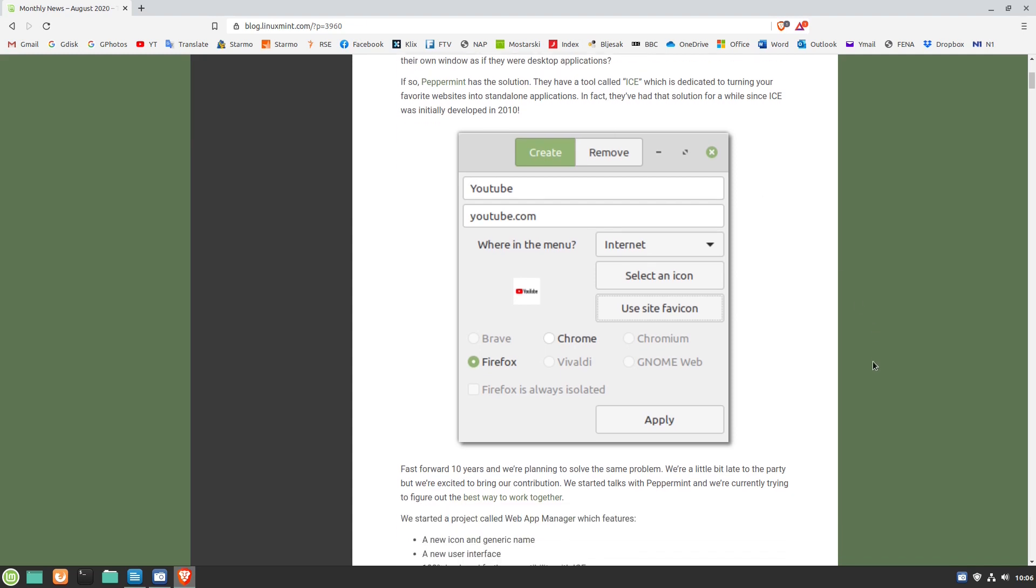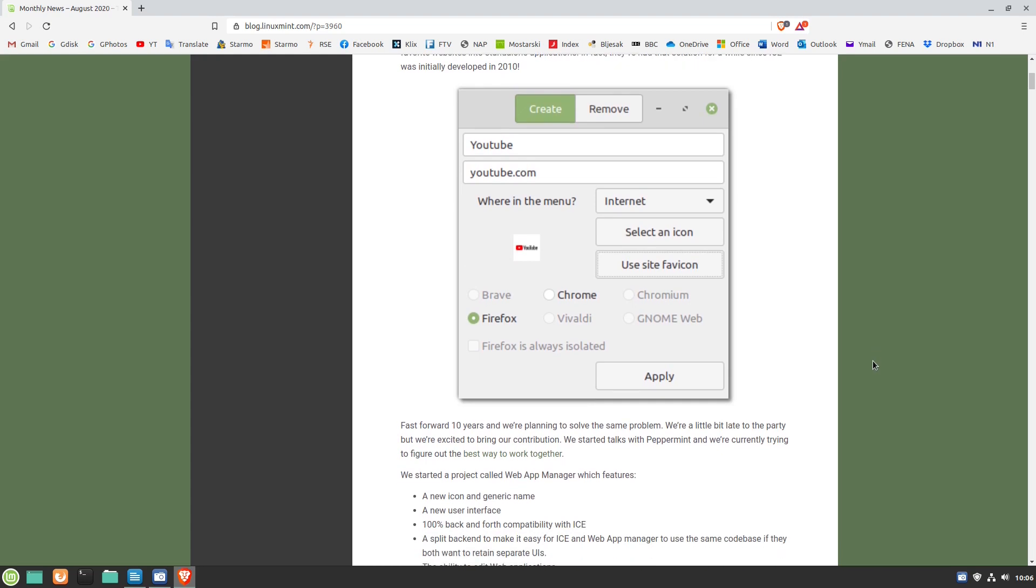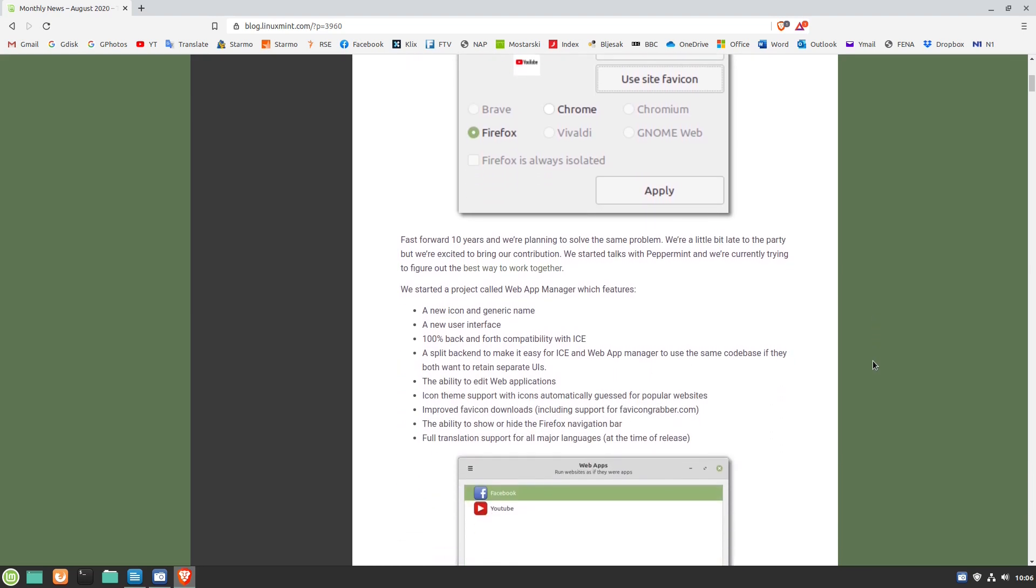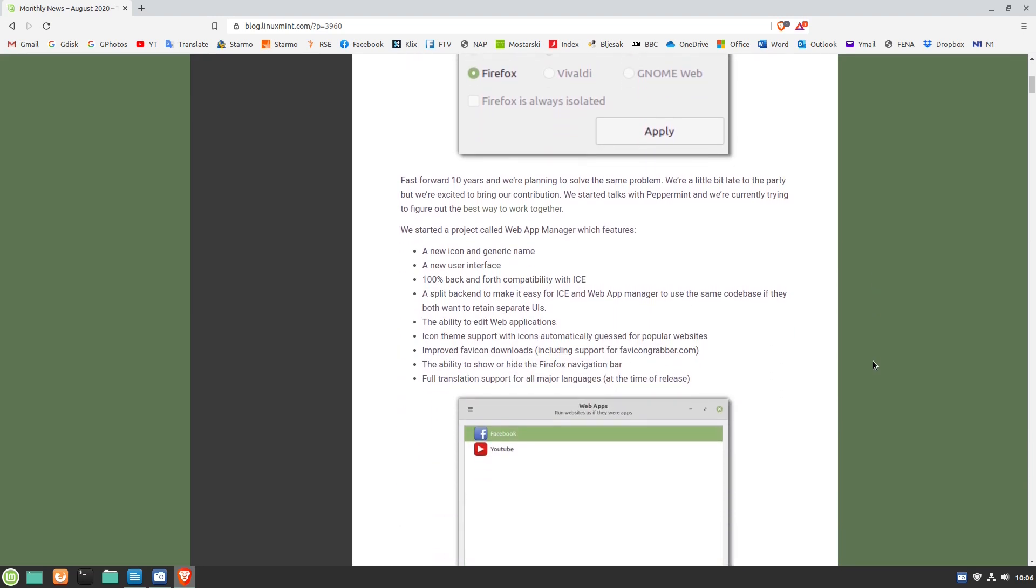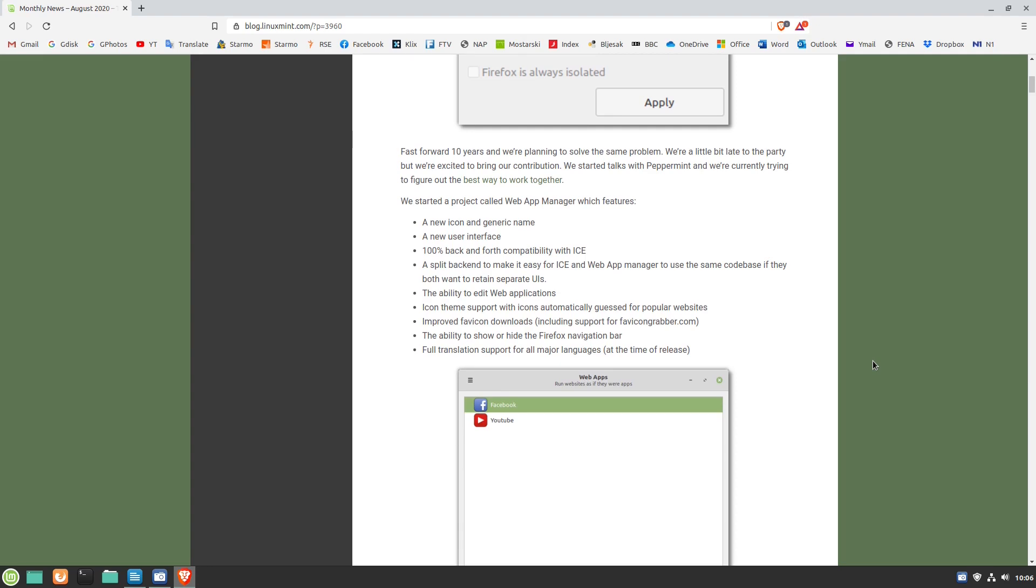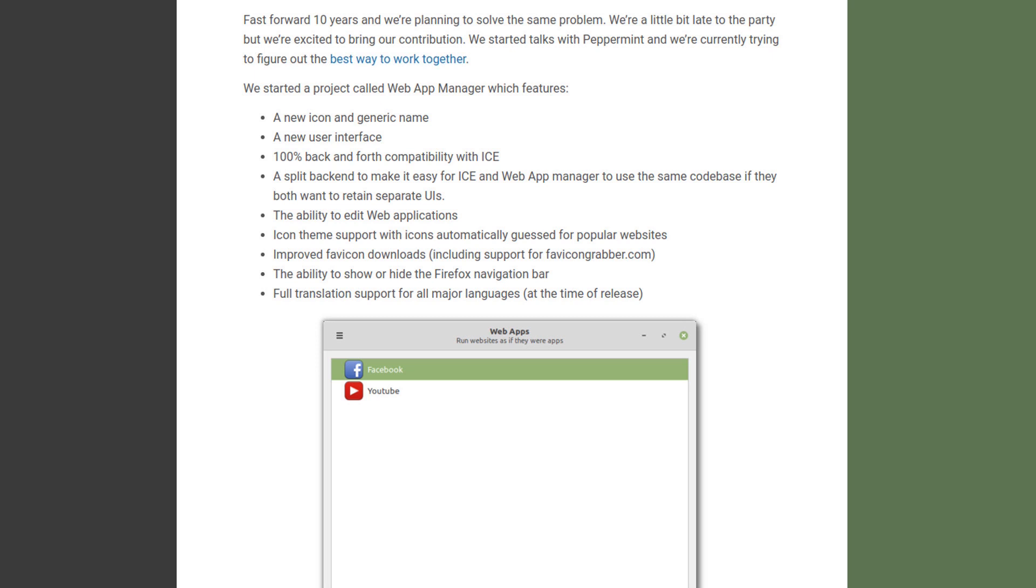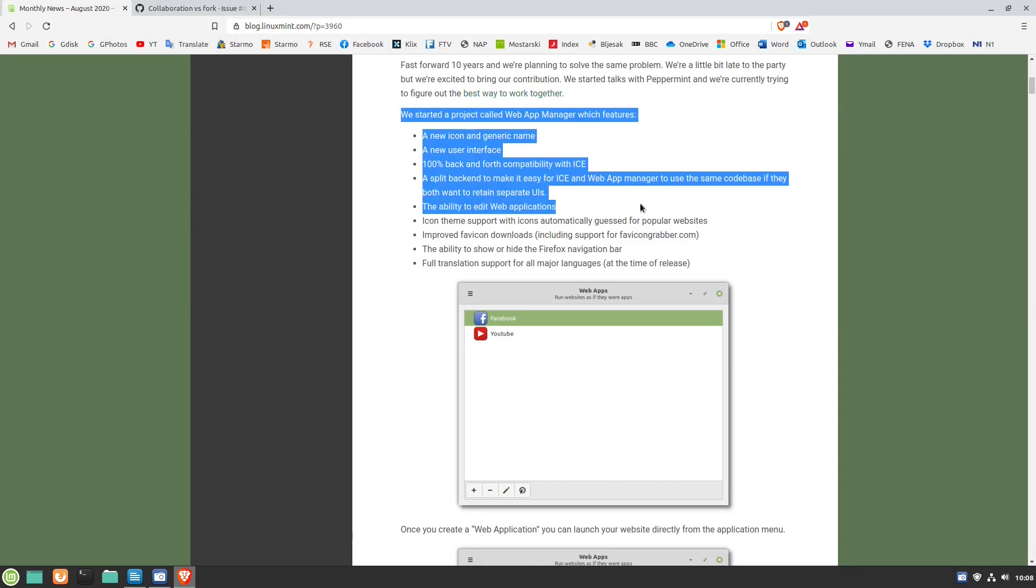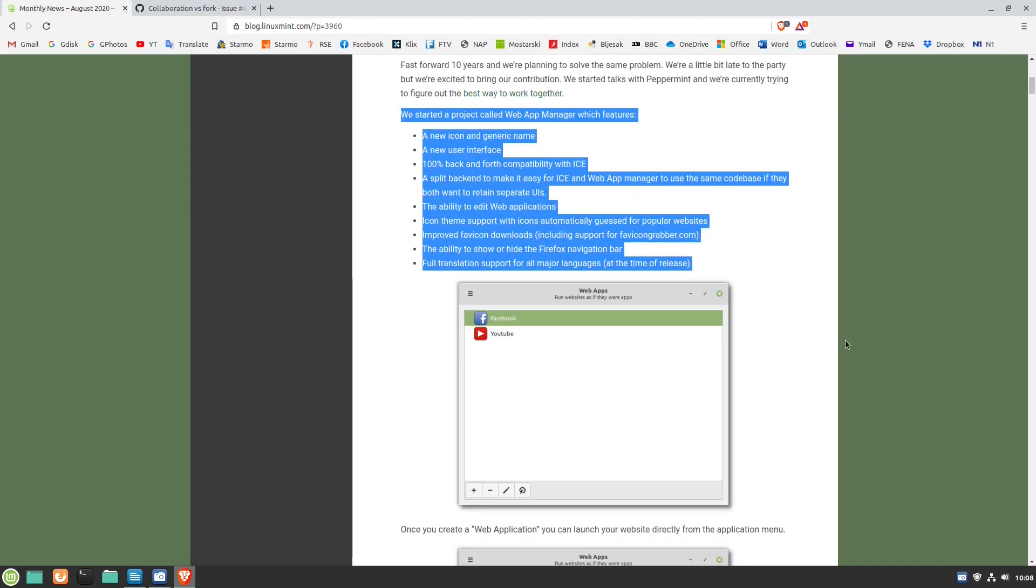They say they started a project called Web App Manager with features including a new icon and generic name, a new user interface, 100% back and forth compatibility with ICE, icon-themed support with icons automatically guessed for popular websites, improved favicon downloads and so on.